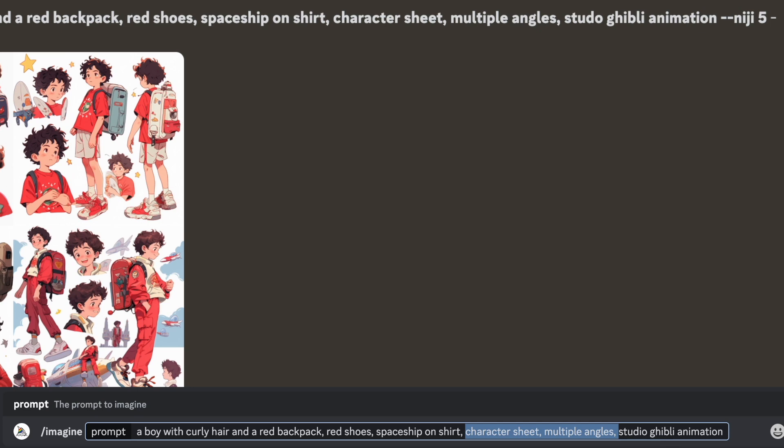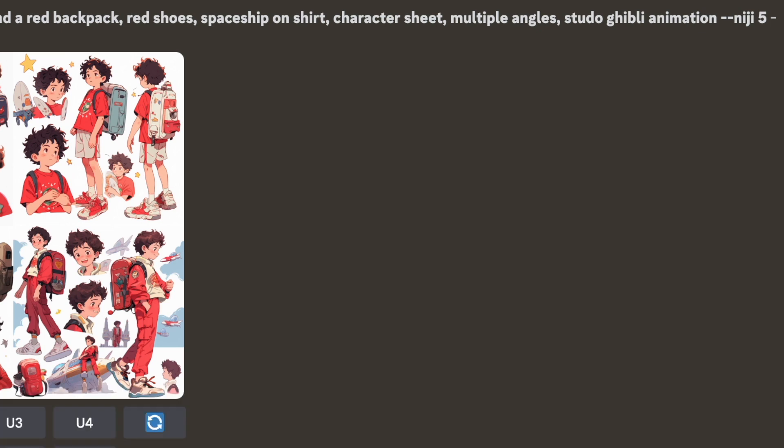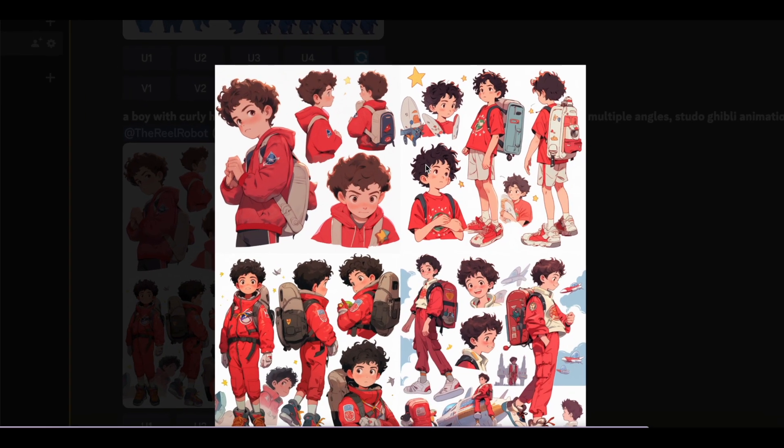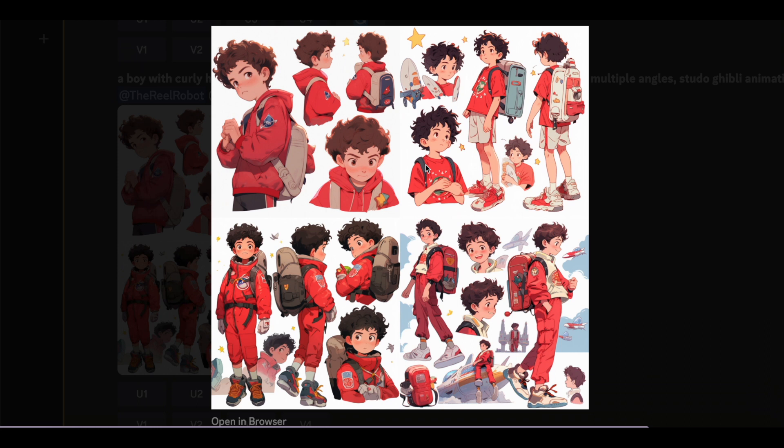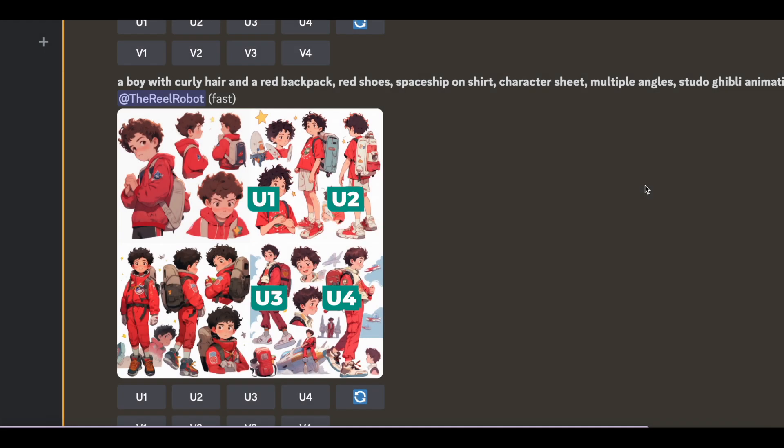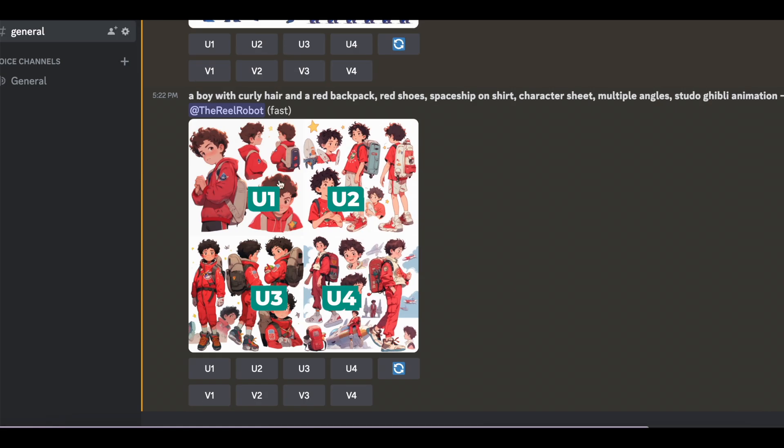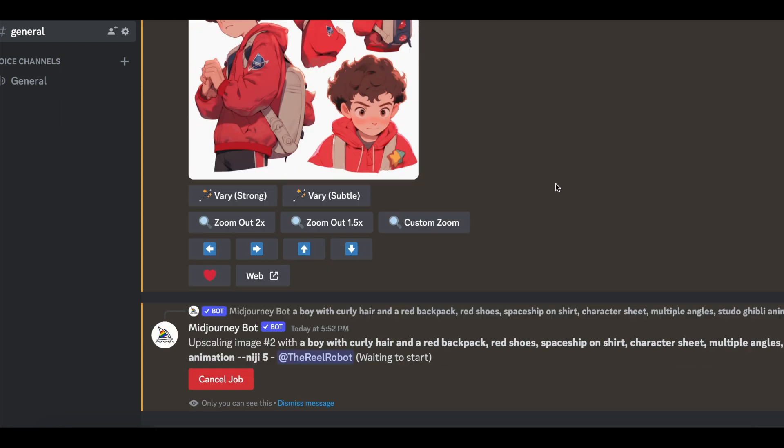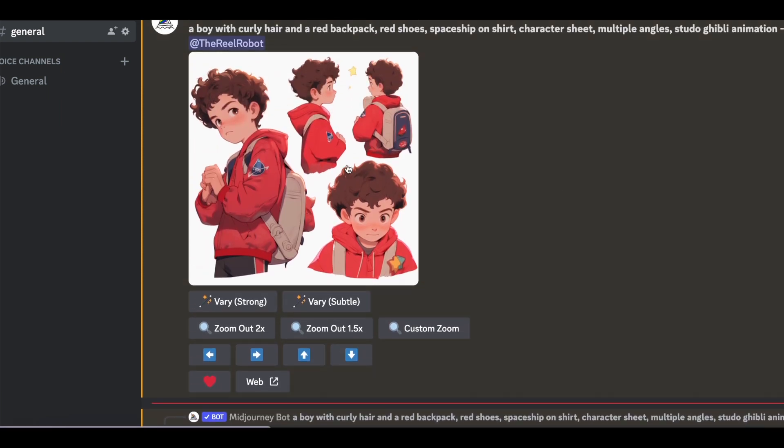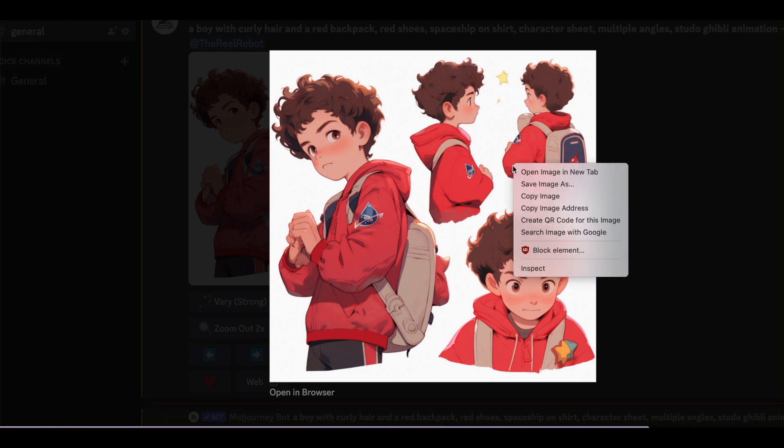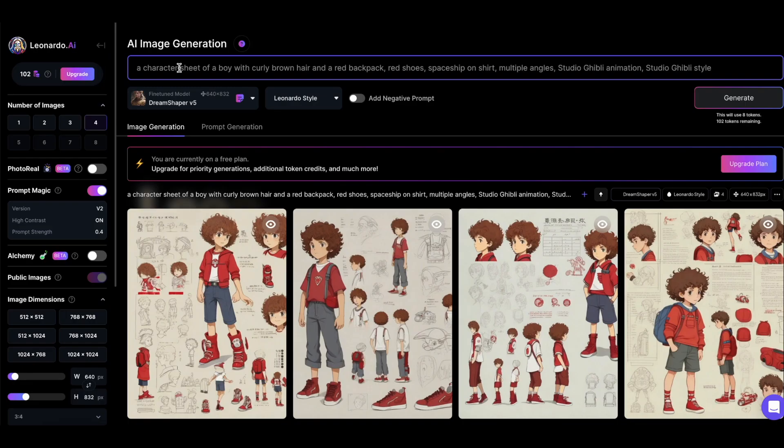I'll introduce you to other animation styles near the end of the video, and you can choose the one that you like best. But you can see here there's four corners to the image. So what I'm going to do is upscale the one that I want. U1 means upscale number one, and then once the image arrives upscaled, I'm going to click it, and then I'm going to right click it, and just save the image so now it's on my computer.